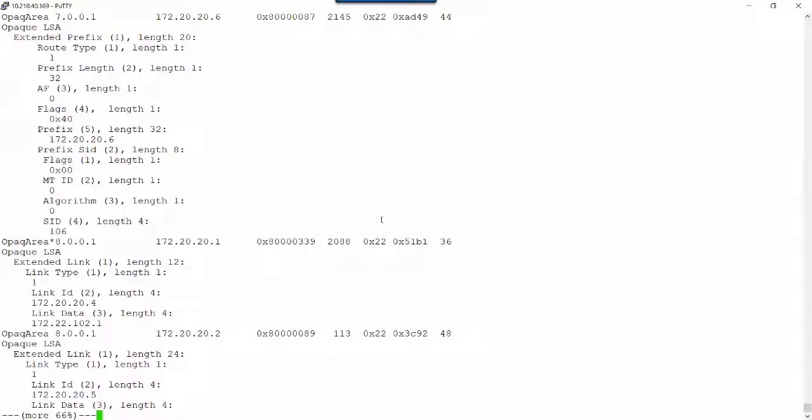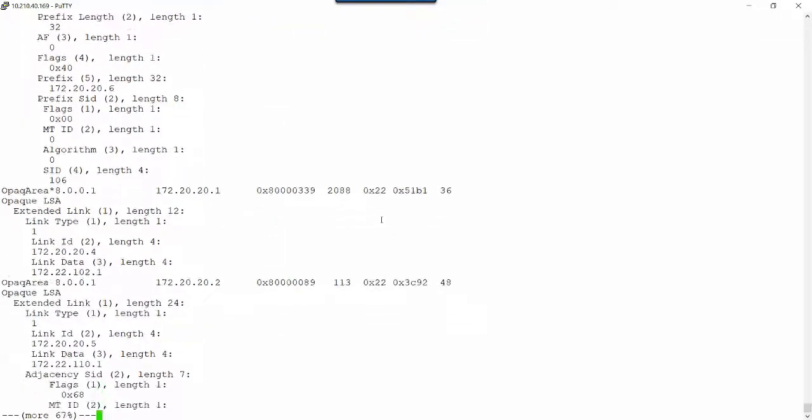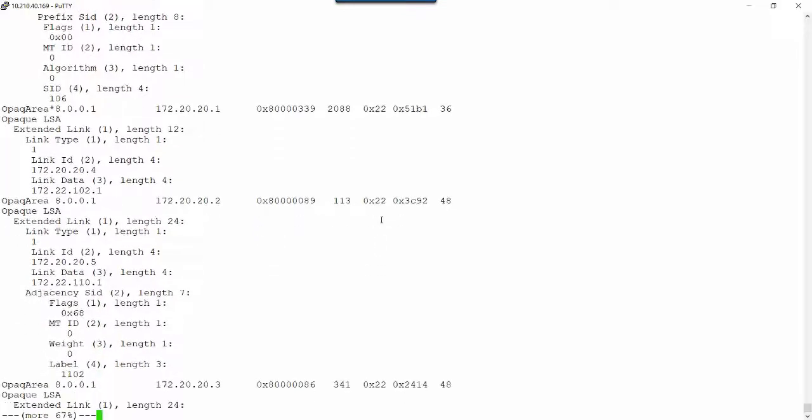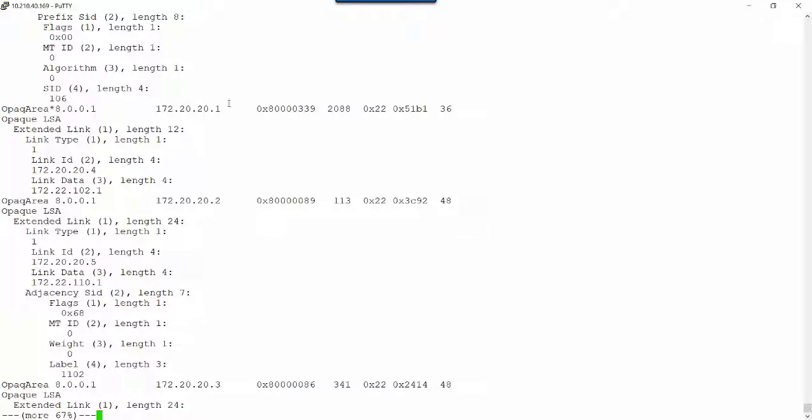Now we begin to look at adjacencies, and this is where you'll see some contrast. Here is where the routers advertise their links, their connected neighbors.